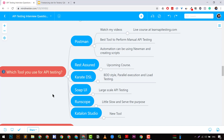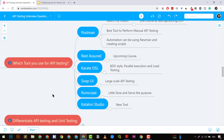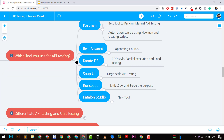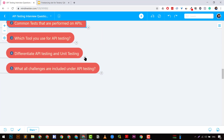Another tool is REST Assured, which is great for API testing and uses BDD style — Behavior Driven Development. Karate DSL is a newcomer also in BDD style that allows parallel execution and load testing, so it's worth exploring. SOAP UI is great for large-scale API testing but is a paid tool. Runscope is another paid tool — we've used it extensively and it serves its purpose but is very slow. Katalon Studio's API testing module is also a good option.